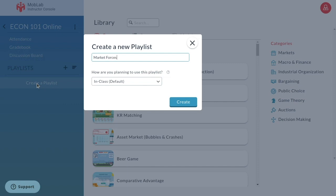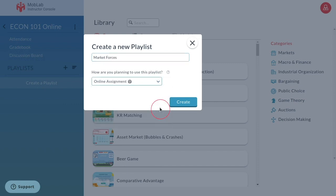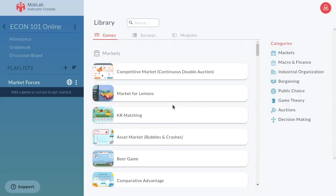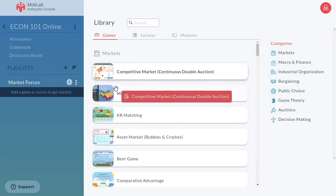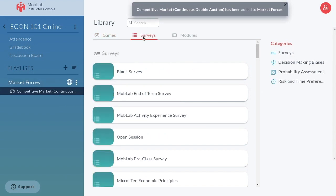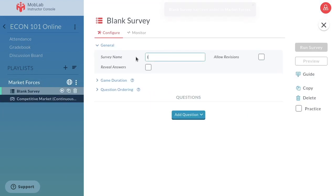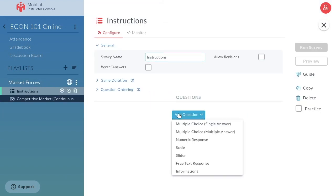To get started, simply choose Online Assignment when creating a new playlist. Add activities from our library of more than 60 experiments, surveys, and modules.